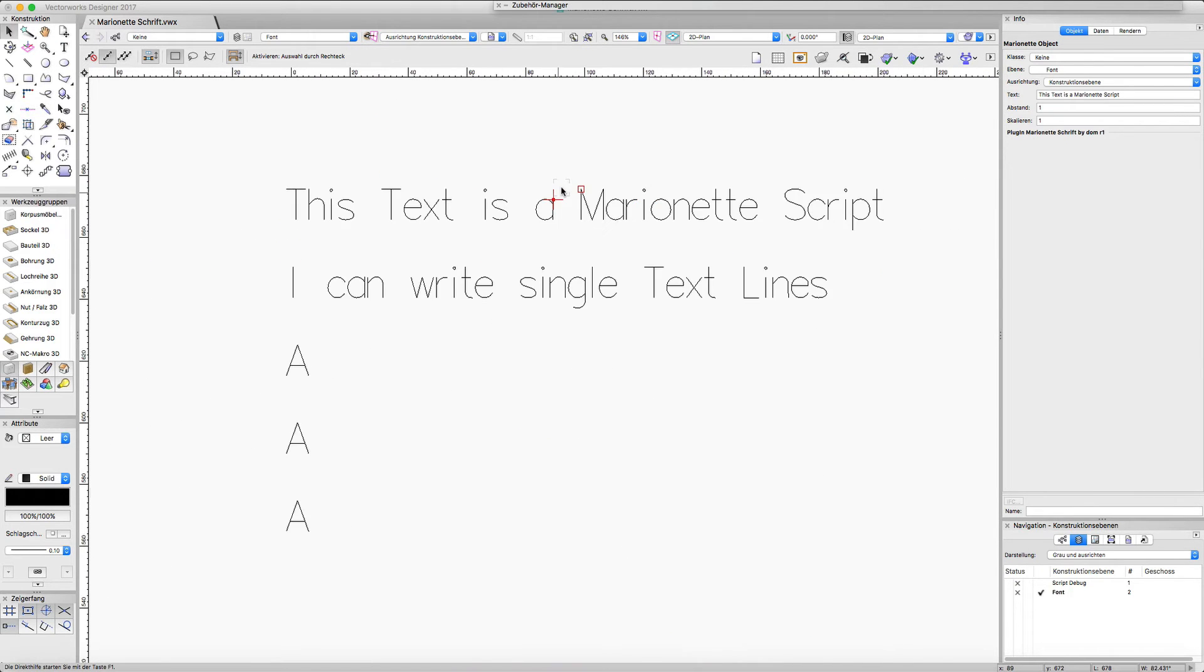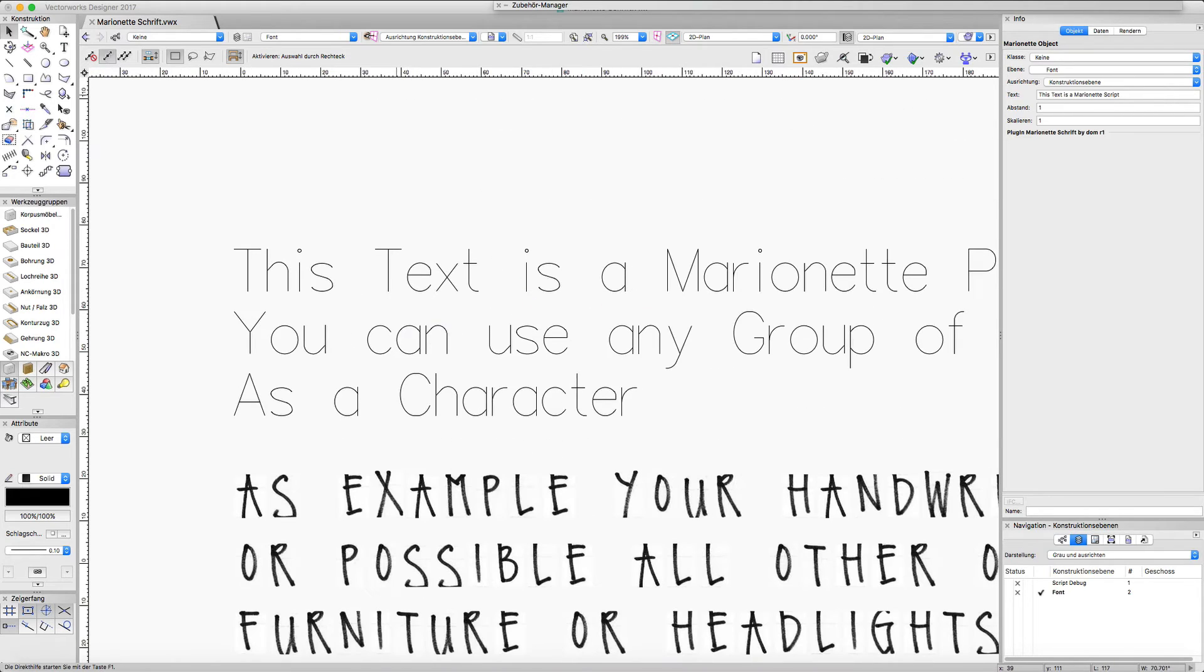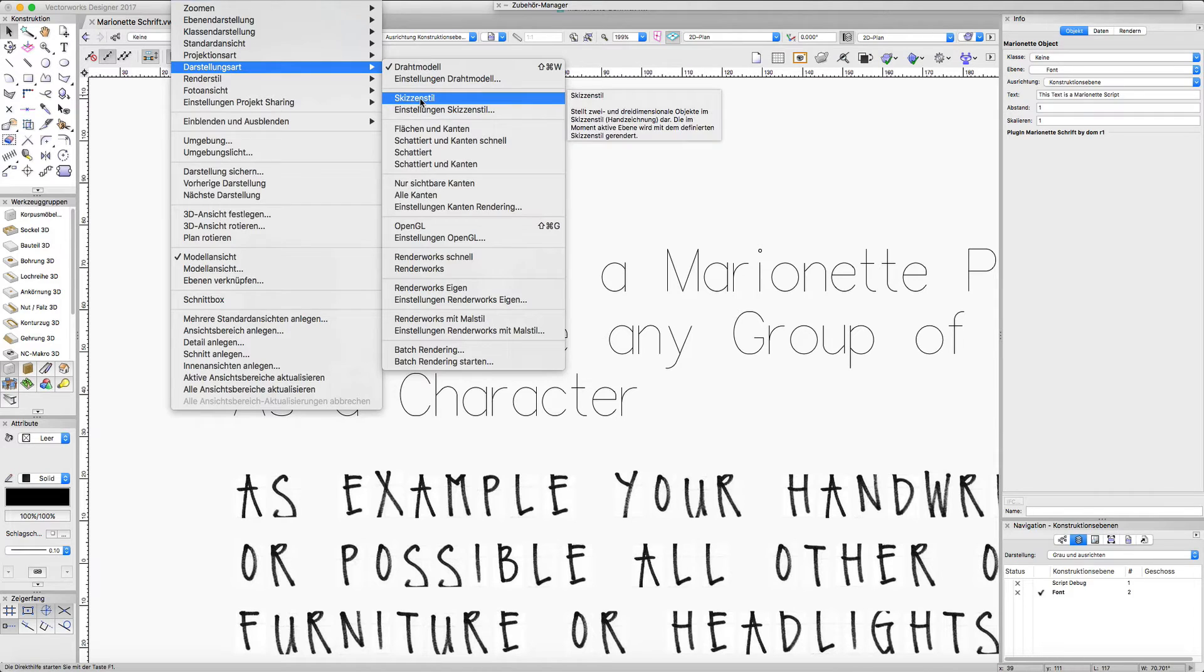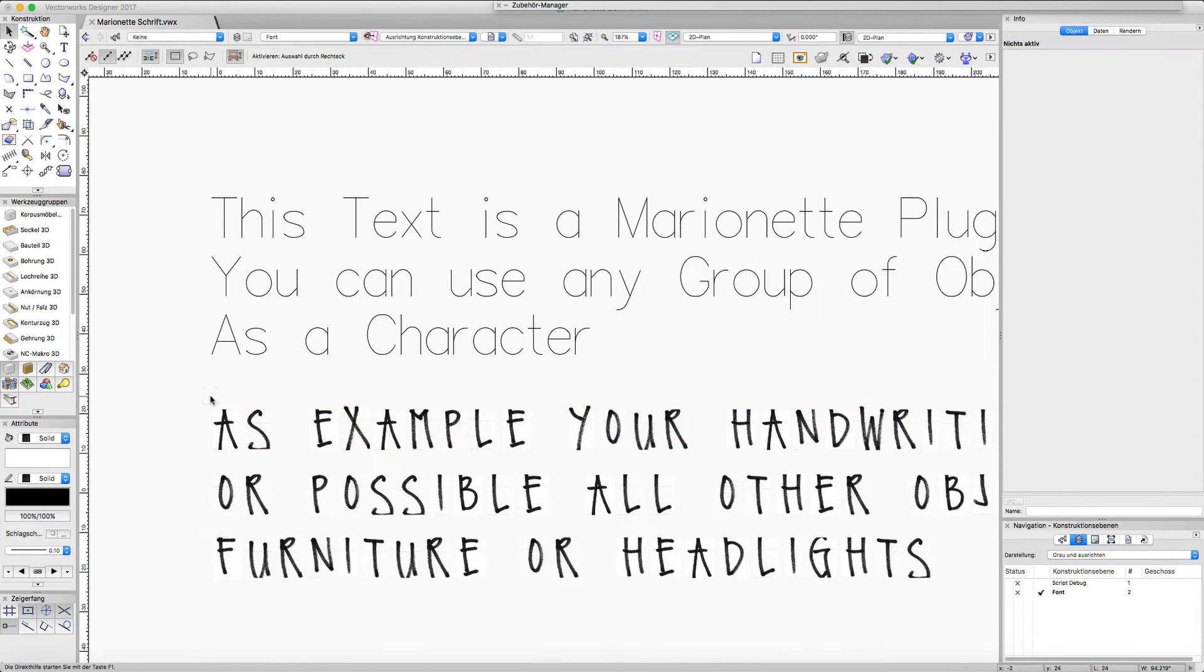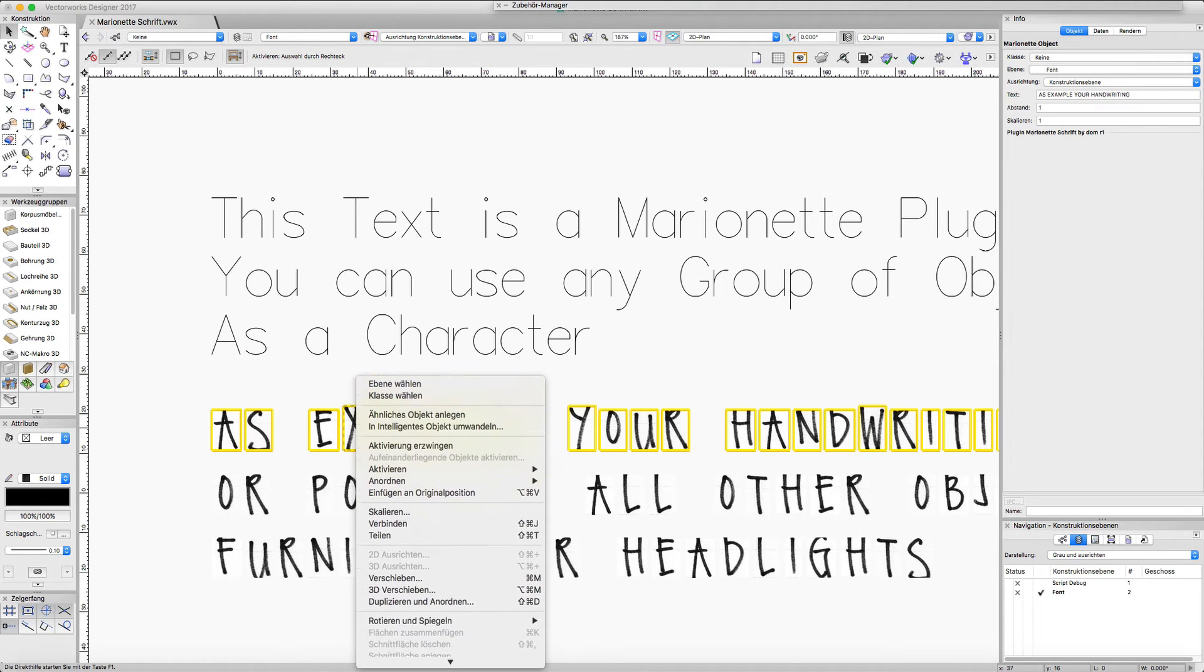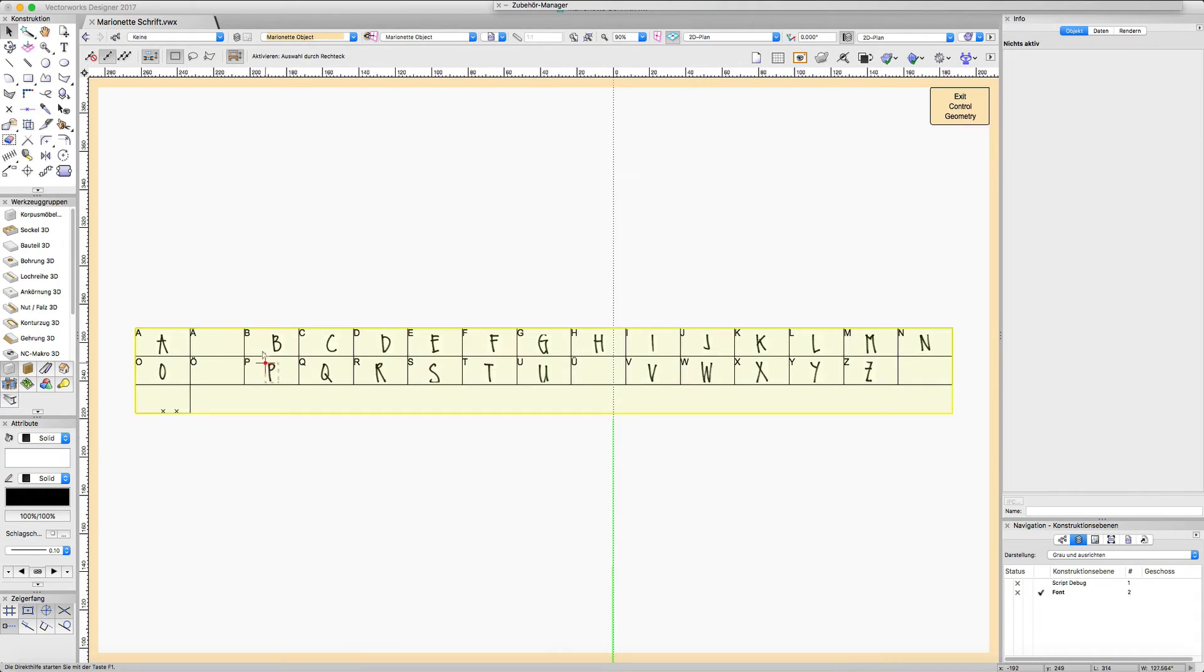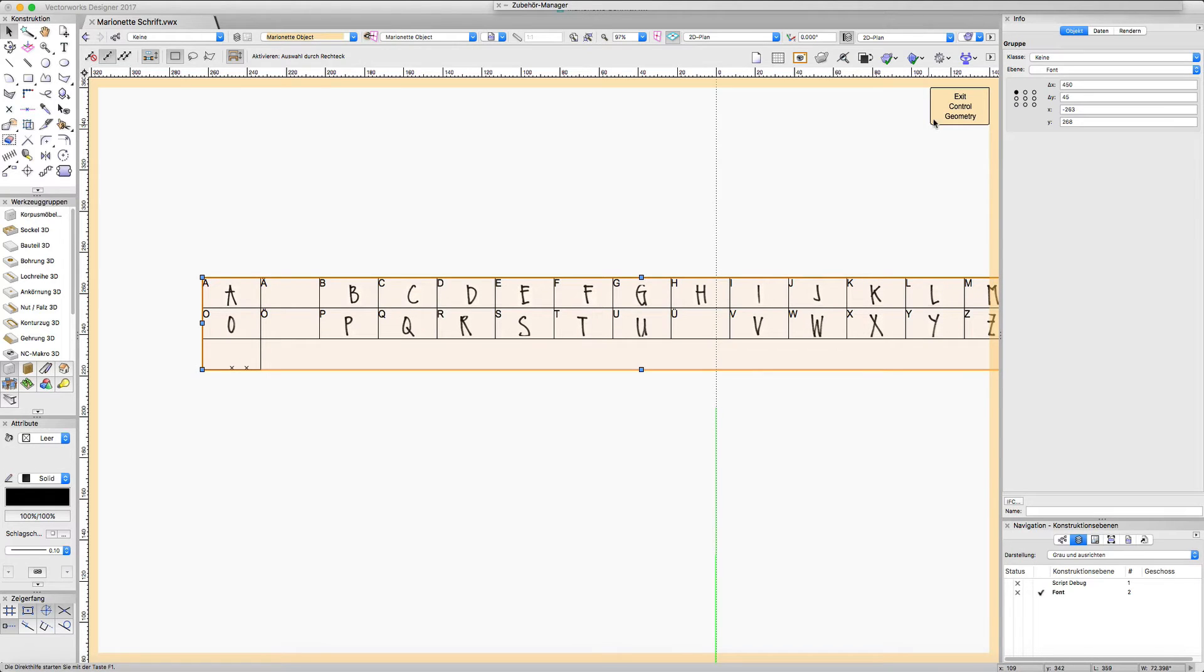The other use case is to have a font which looks nice in the sketch style of Vectorworks, and with this plugin we can draw whatever we want and use it as a font. Like here we got just a scanned handwriting and make a font out of that.